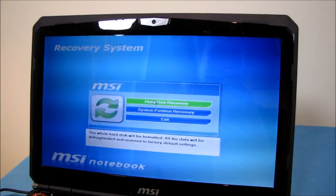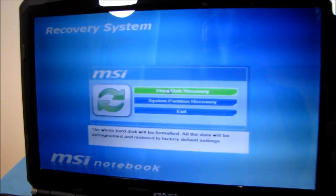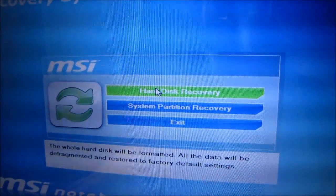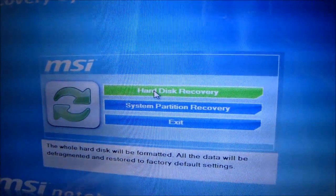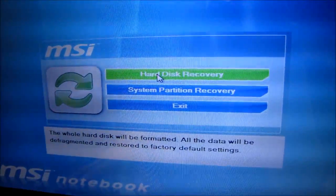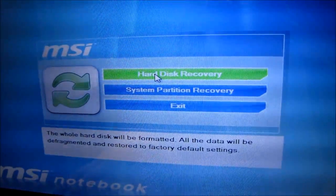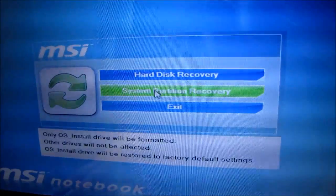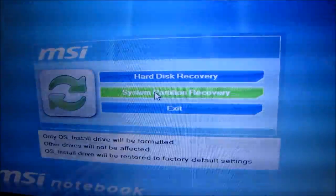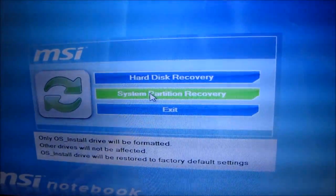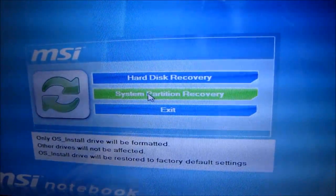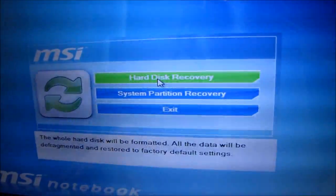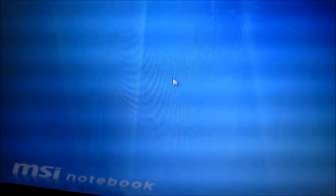So here I am in the recovery system software. So I'm just going to click on hard disk recovery, which allows me to format the whole hard drive. The data will be defragmented and restored to factory default settings. This one says only the OS drive will be formatted. Okay. Well, let's go with that one. Cool beans.